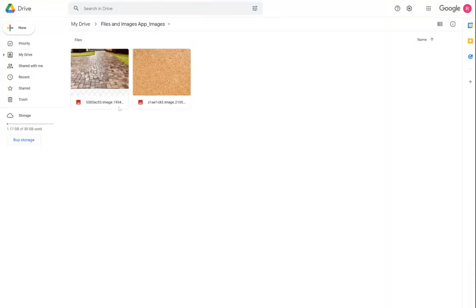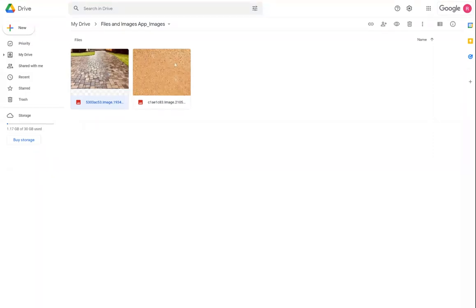So if we were to jump over to the Google Drive folder, I could see that corkboard image available along with the other images that were uploaded via the app in this files and images app underscore images folder.